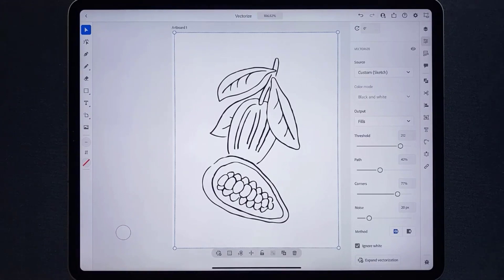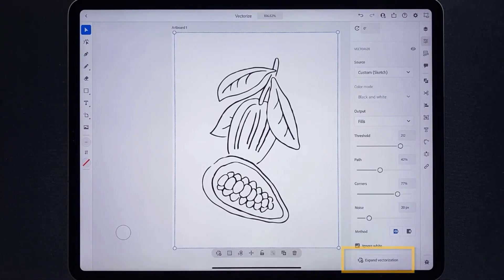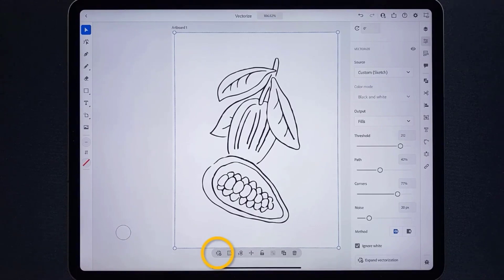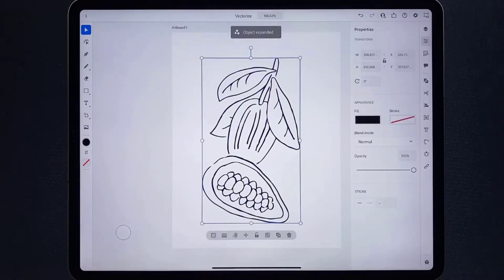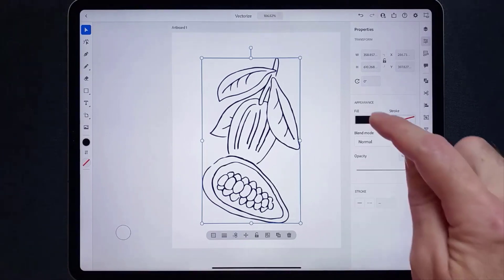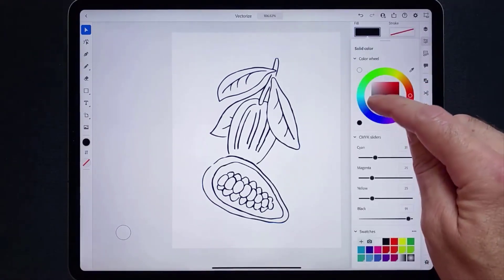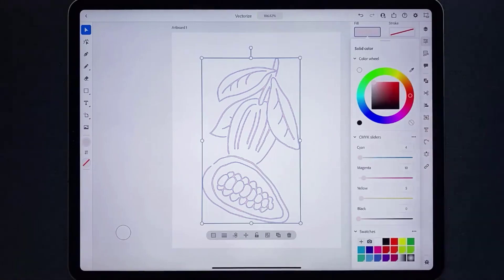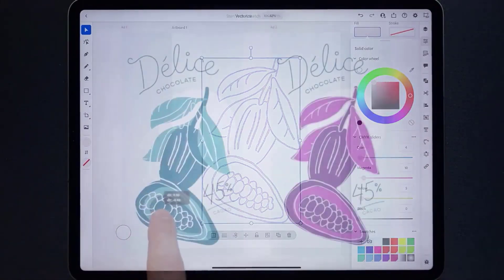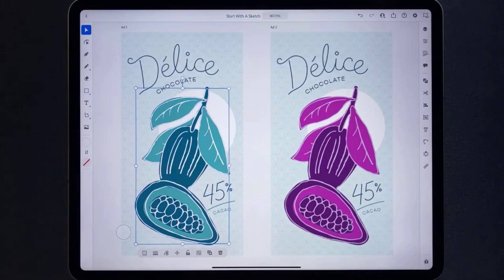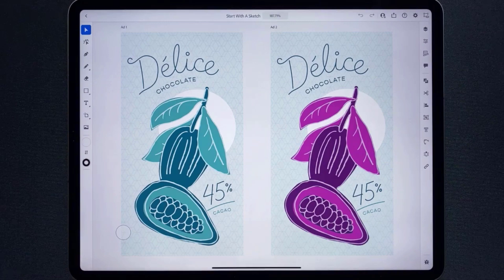If you want to actually edit this vector art, you need to commit to the results. This means you can't change the options anymore, but you get vector art that you can then go edit. Tap Expand Vectorization either at the bottom of the properties panel or in the common actions bar. You now have vector art that you can edit — maybe clean parts up or even apply color. You can now take this and use it in your project.